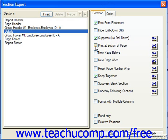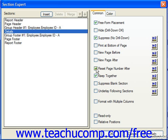If you check Print at the Bottom of Page, it will force the section to print as far down the page as possible, though it cannot print lower than the section beneath it. You could choose New Page Before which, if checked, will force a new page break before the selected section prints. You could check New Page After which, if checked, will force a new page break after the section prints. If you check Reset Page Number After, it will reset the page numbering back to 1 after printing the section.